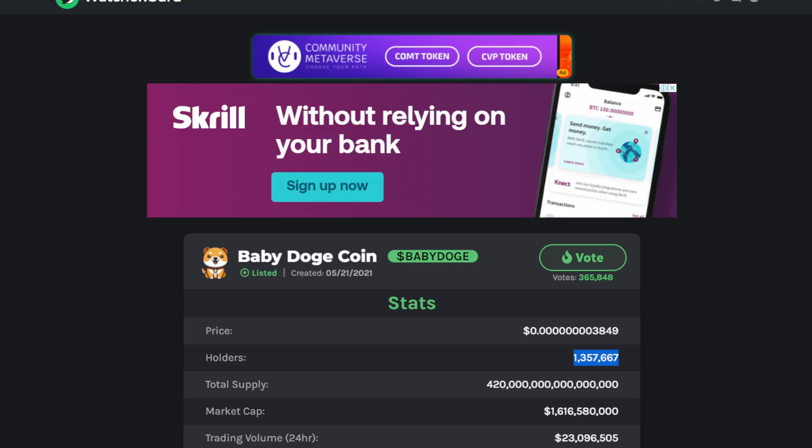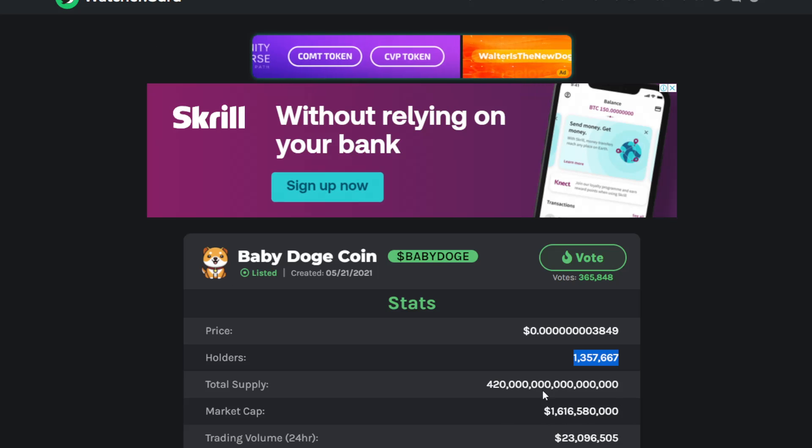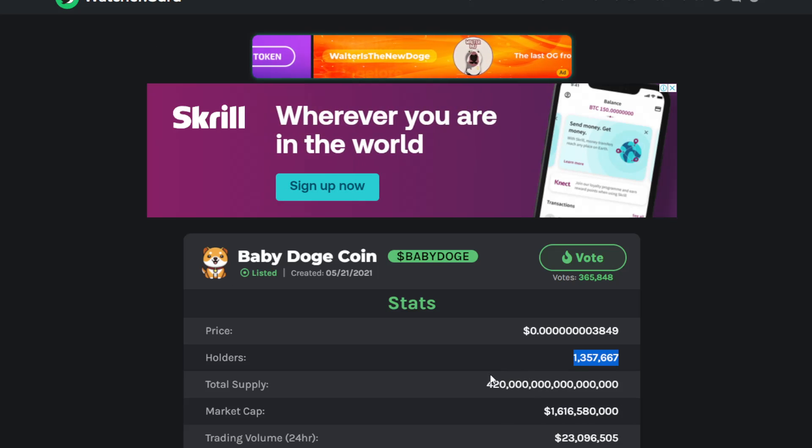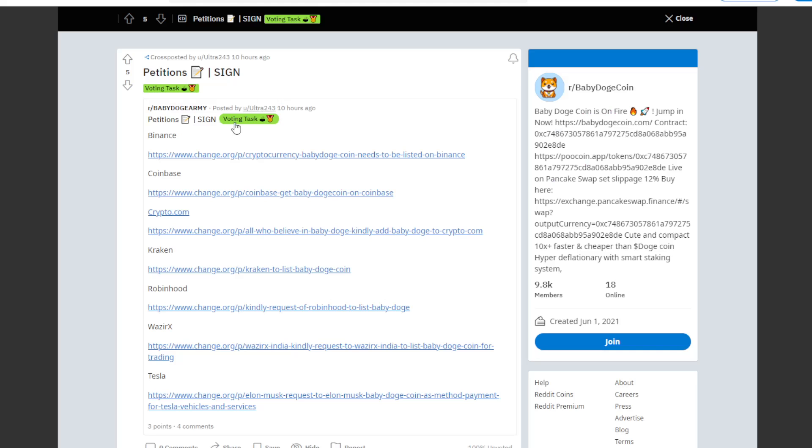We can also see here petitions. People want to sign petitions for Binance, for Coinbase, for Crypto.com, for Kraken, for Robinhood, for Wazir X, and also Tesla, which is very cool and insane stuff.